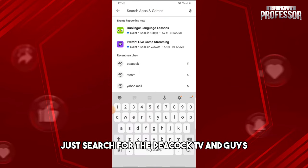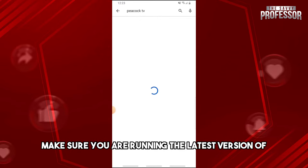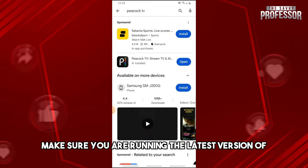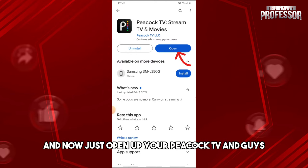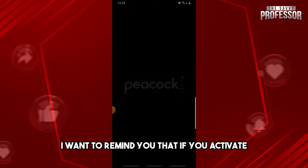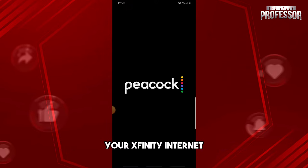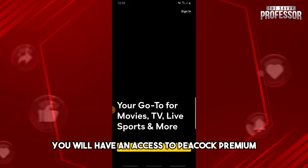From here, just search for Peacock TV. Make sure you are running the latest version of the application. Then just open up your Peacock TV. I want to remind you that if you activate your Xfinity internet, you will have access to Peacock Premium.